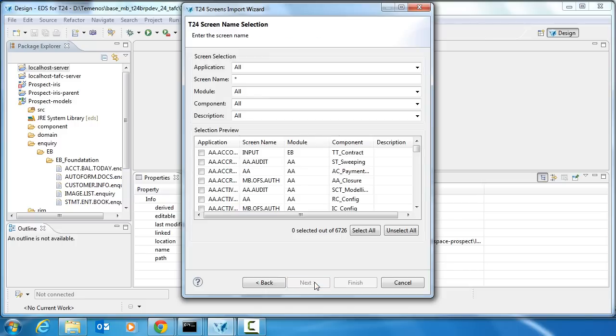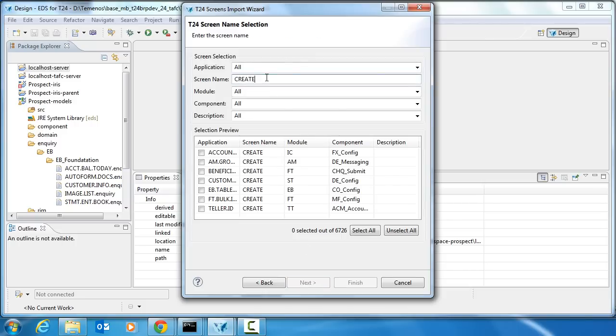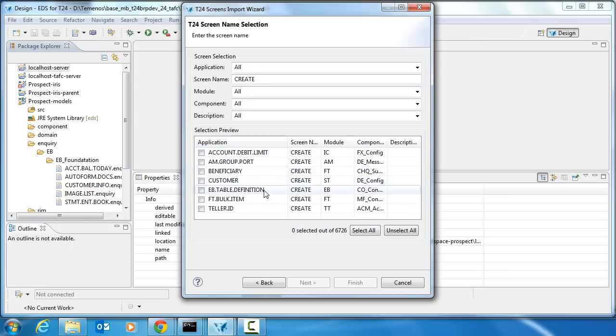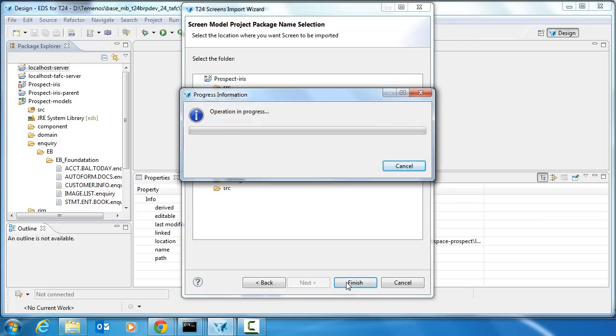This goes and fetches a list of all the versions and I can simply search for the one that I want. So 'create' is a screen name and I want to create the customer. I click next and I'm going to import it into this inquiry folder to begin with.